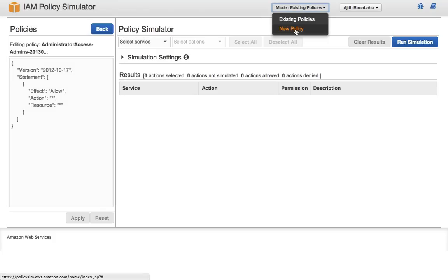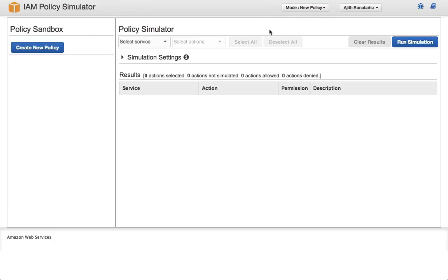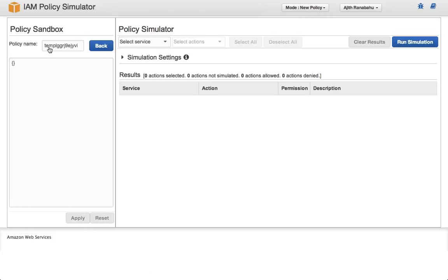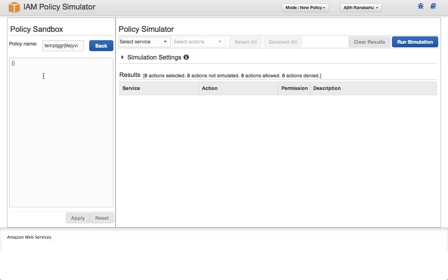You can also use New Policy mode, in which you can author a brand new policy from scratch and test it. In this video tutorial, though, we'll use some existing IAM resources.